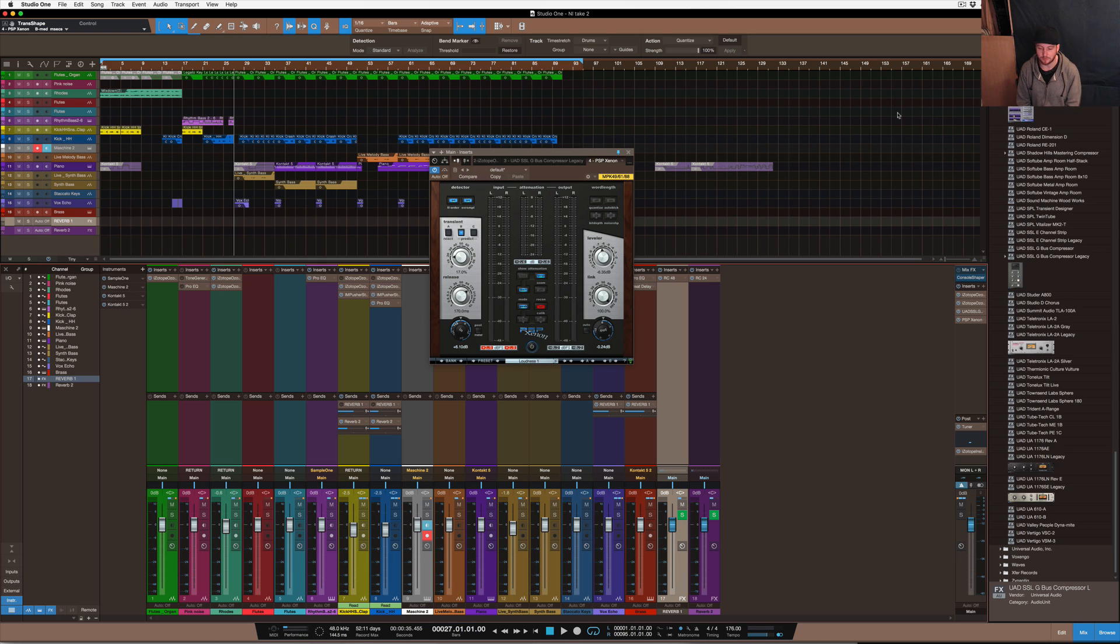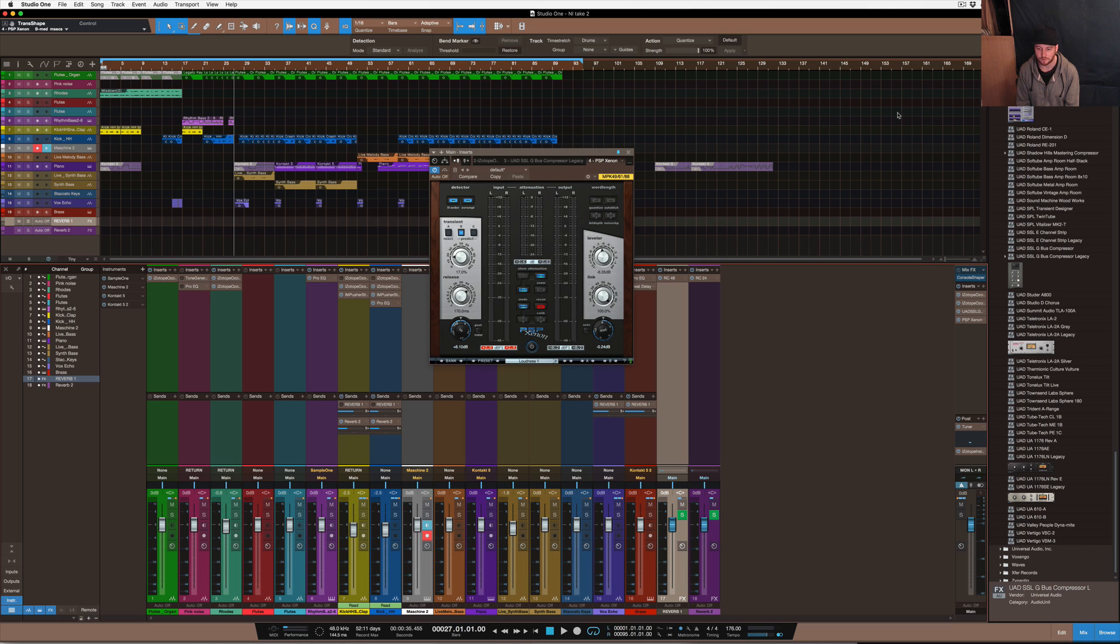Even the, for example, FabFilter, they make a fantastic limiter. So their one is pretty much bar none to any other limiter I've used.